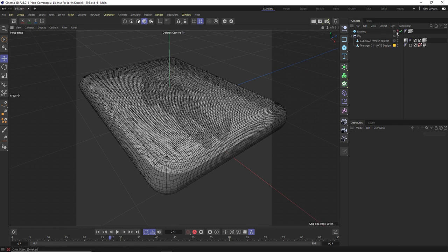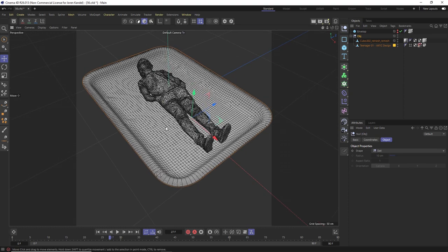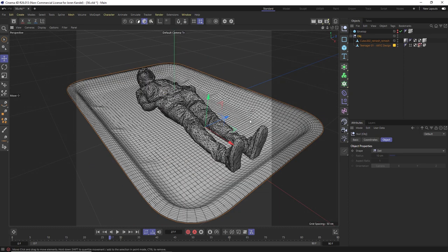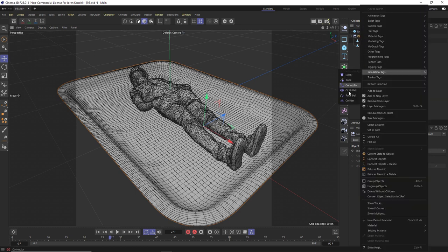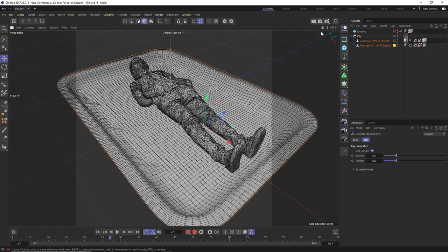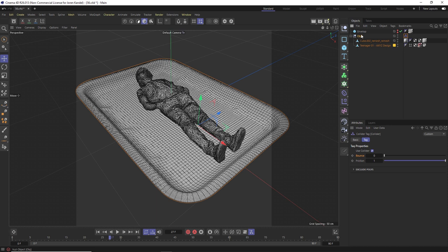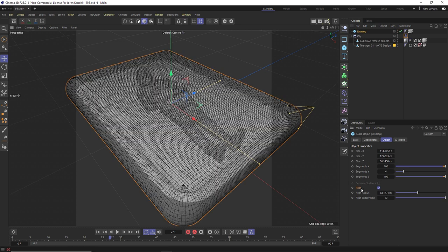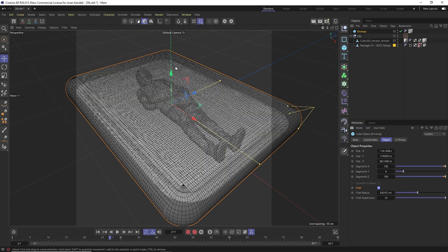Alright, so we have our object right here which is this guy on a plate and we're going to vacuum pack him in plastic. First thing we're going to do is right click on this null and go to simulation tags and collider. This is the new collider tag in S26 and we're just going to change a couple things right here. We're going to change the bounce to zero and the friction to one. Now we're going to have a piece of plastic wrap down and vacuum into this object. We just made a very simple cube here with a large fillet on it and this is going to drop down onto this object.